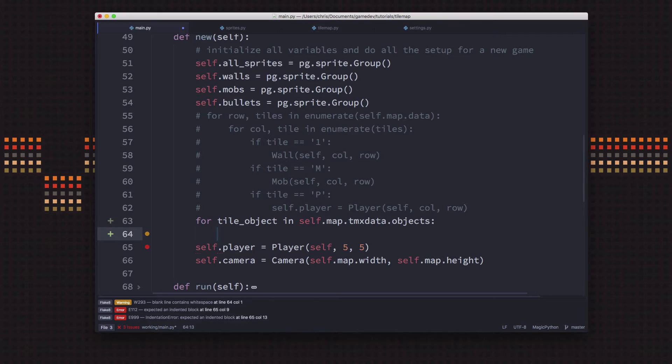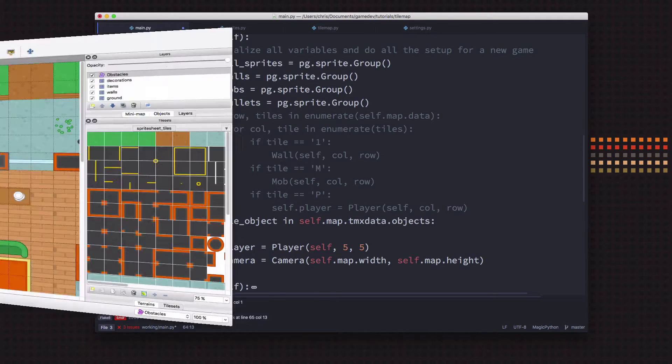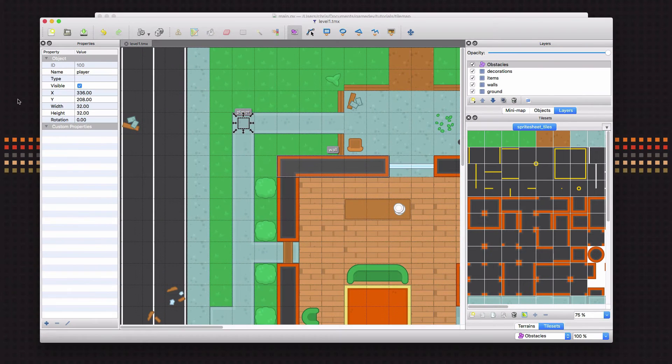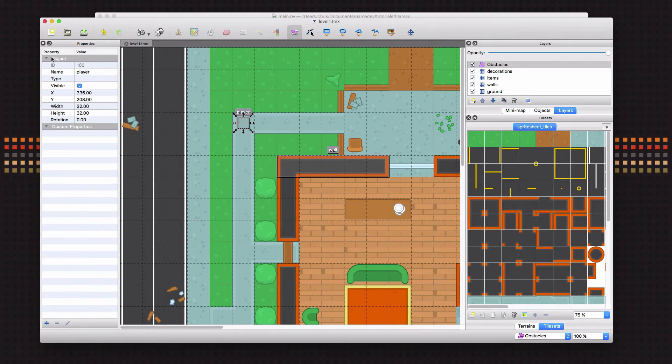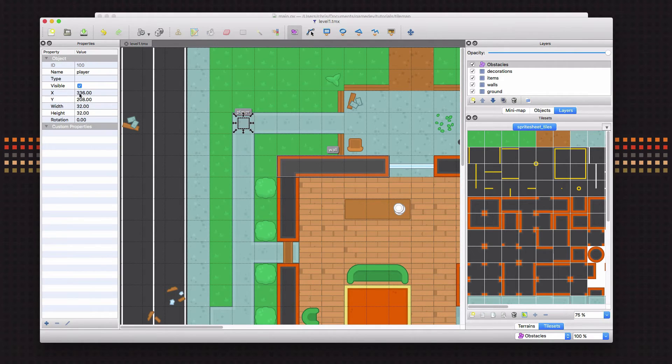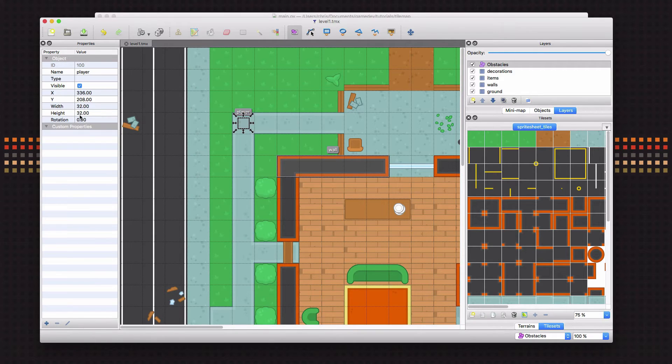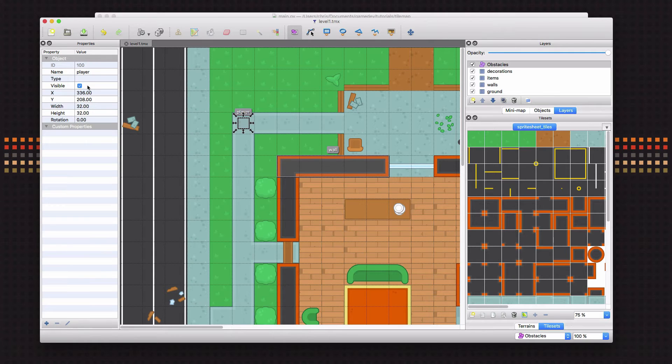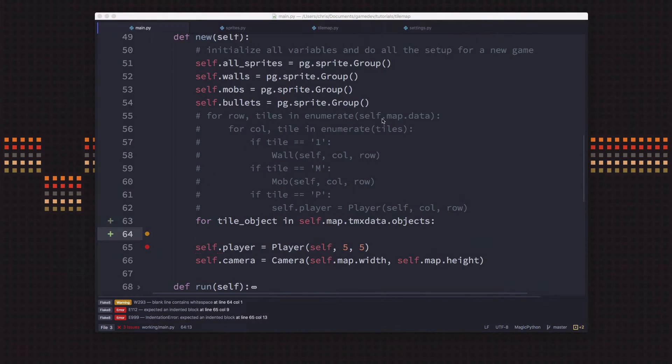So the tmx data that we loaded has a list called objects that's going to hold all the objects that we defined in our object layer. And we're going to loop through each one, and we're going to find out what the properties are. And the properties are a dictionary. And what I mean by that is if we look back at the map real quick, we're going to get each object, we're going to get a dictionary. And for the dictionary key X, it's going to have this value. The key width is going to have this value and so on. So we'll be able to look for name, we're going to look for X, Y, width, and height for the objects that we want to create.